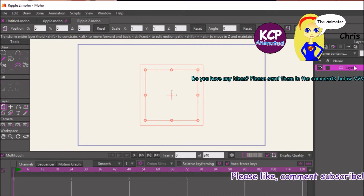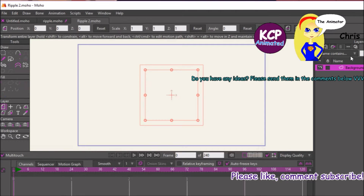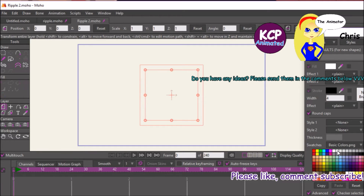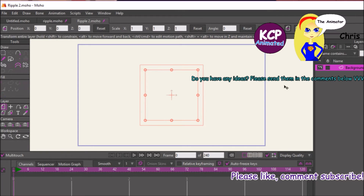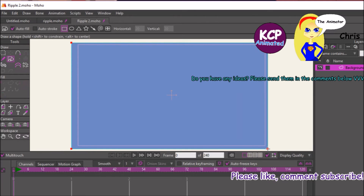Now we can start with the first layer. Call this 'background'. We're going to create the background, which is going to be this color for the water. Go ahead and turn on the stroke, then click and drag to the right.